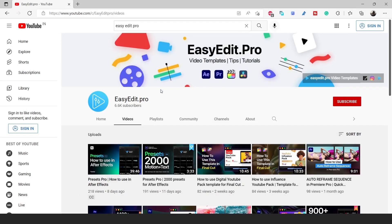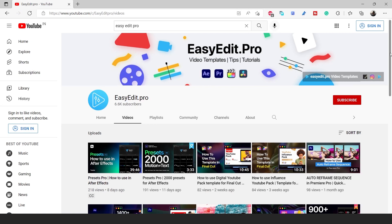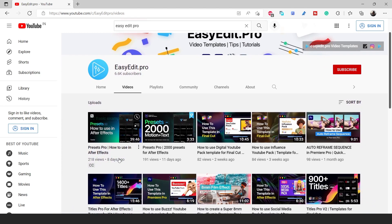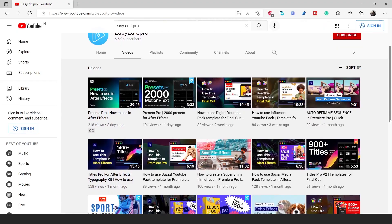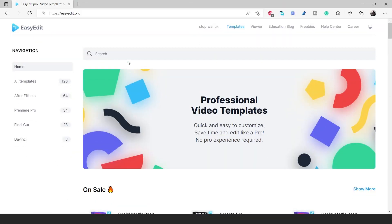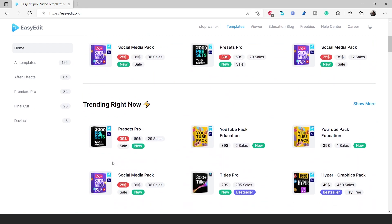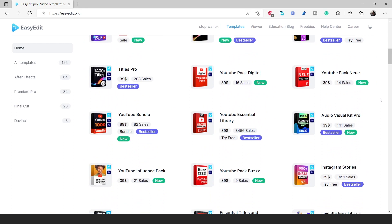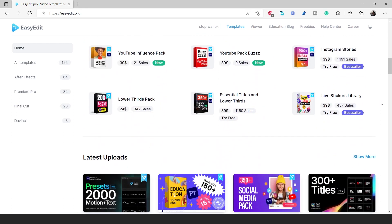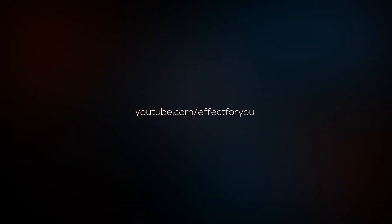You can also subscribe to the Easy Edit YouTube channel for tutorials on how to work with other software like Final Cut Pro, DaVinci Resolve, and Premiere Pro. Also follow their Instagram page for more updates. Now you can win this pack and other packs too — just go to the Easy Edit website, pick any pack you like, and leave a comment with the name of the pack. Make sure you subscribe to the channel, and I'll pick one comment within a week. You can find all the links in the description. Thanks for watching — I hope you liked the video, and I'll see you in the next tutorial.